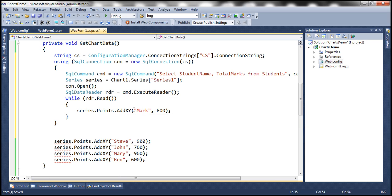Instead of hard-coding the data, we now need to read the data from the data reader and then add the data to the series using the reader object.